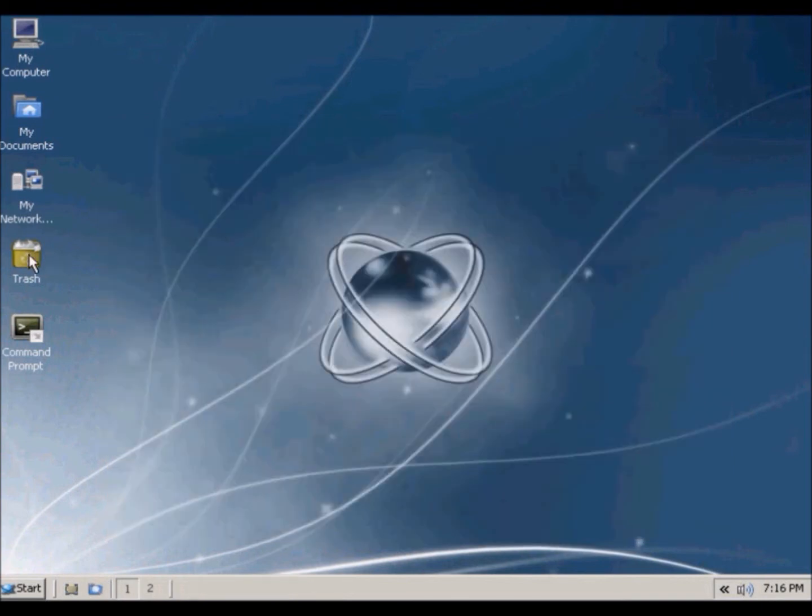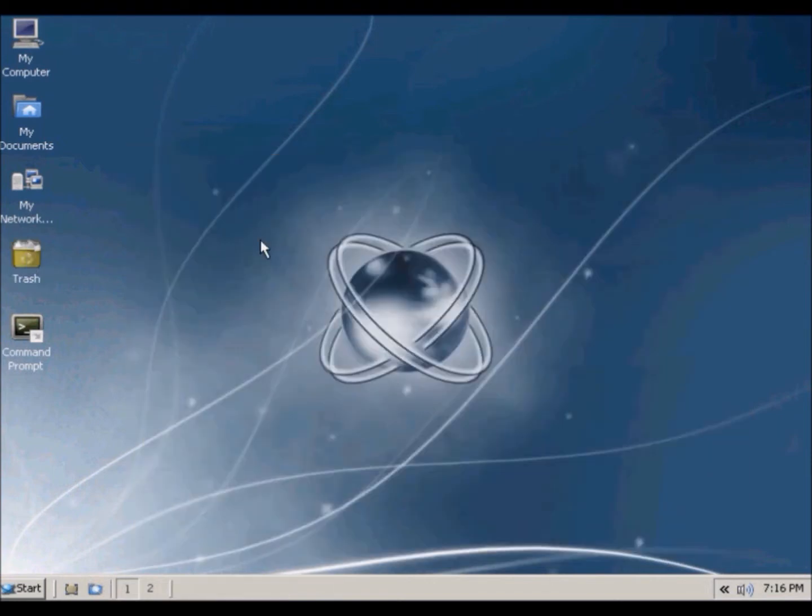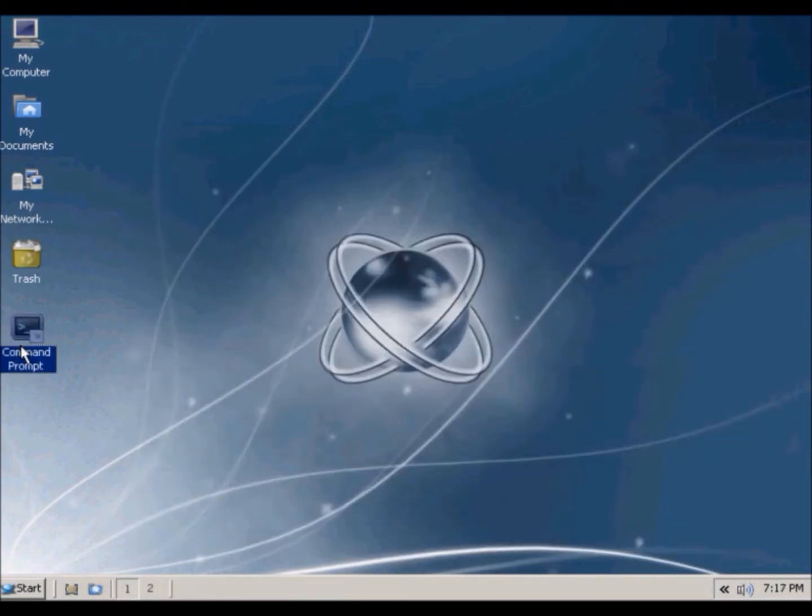And the recycle bin is called trash here. And command prompt, just type commands here.